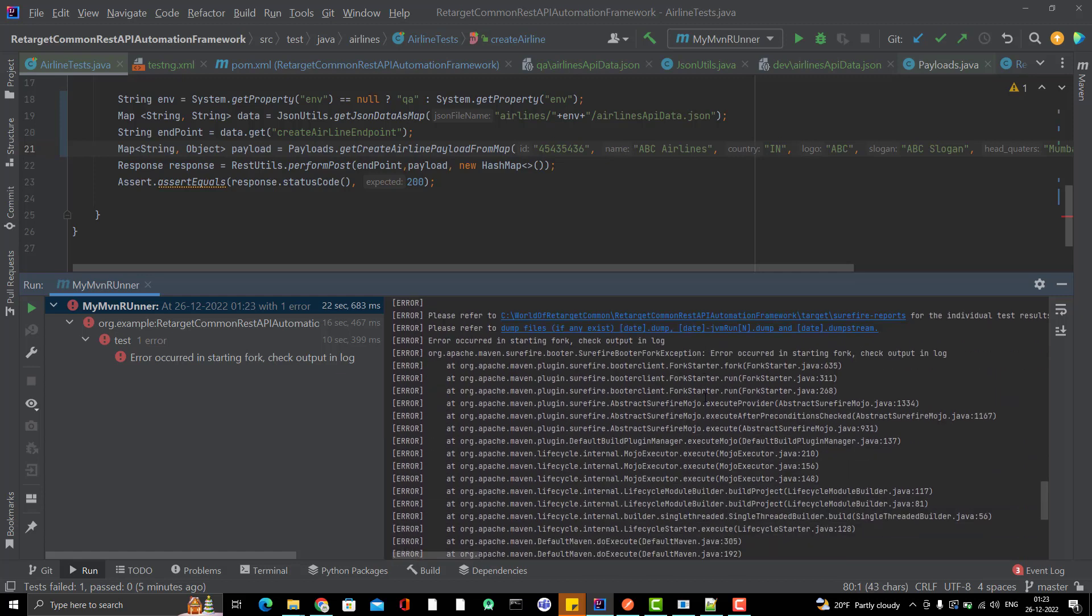Error occurred in starting fork, check output in log. This is actually a very old issue from Maven Surefire plugin and sometimes it is working, sometimes it is not working. For that, what you can do, there is no need to worry. Fork count is generally used for parallel execution.